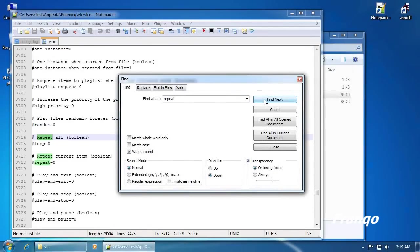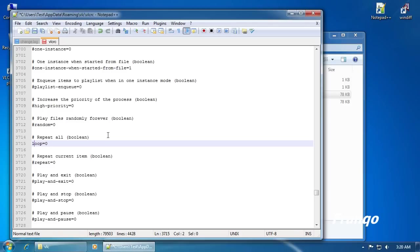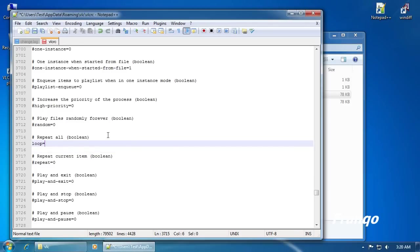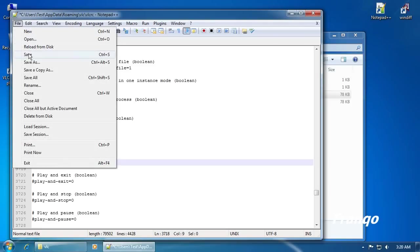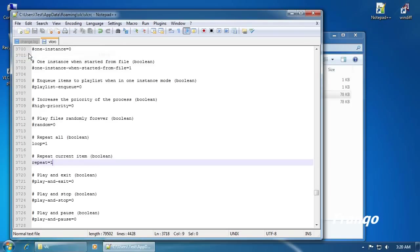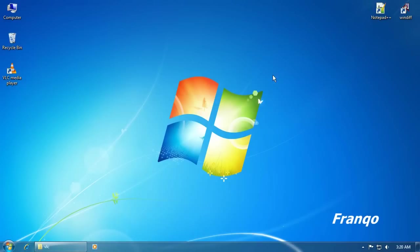To activate Repeat All and Repeat Current Item, I will have to uncomment and change the value of 0 to 1. For loop equals 0, I will remove the number sign and change the value of 0 to 1. I will save it and reopen VLC MediaPlayer.